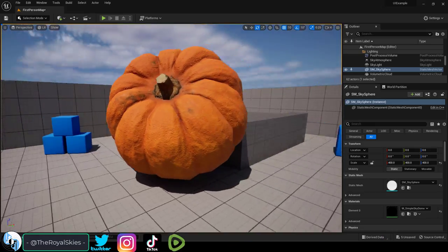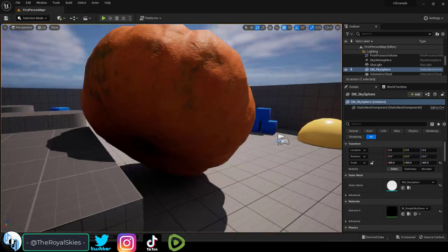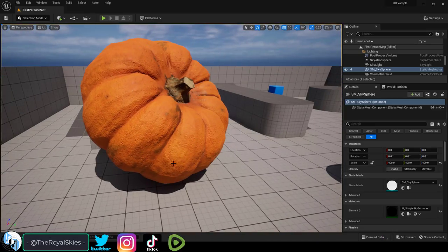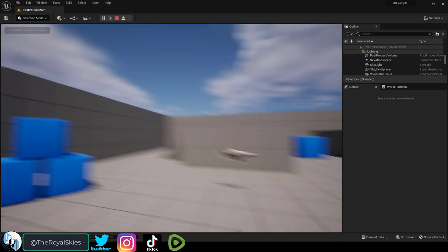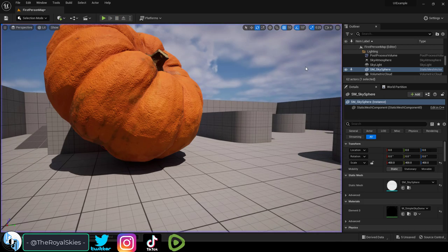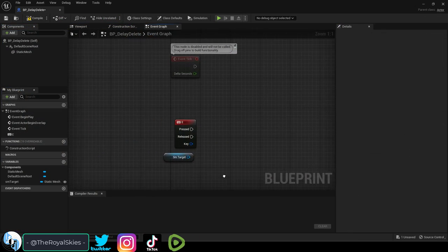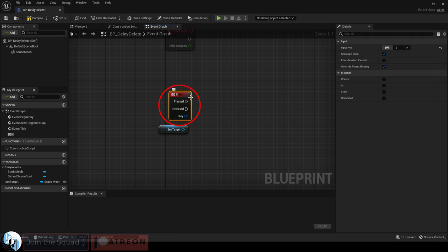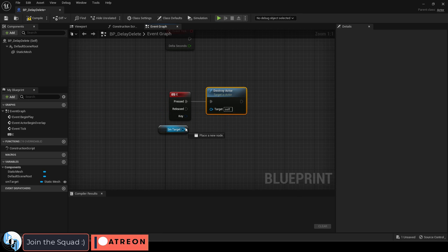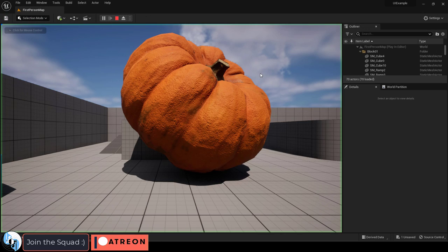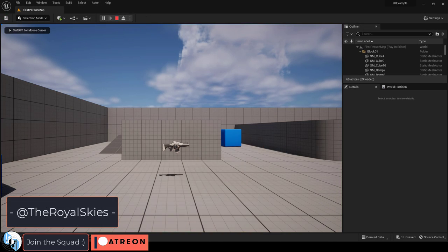So, there's an actor in your scene that's really pissed you off, and you want to destroy him. Not a problem. Lucky for you, there's a blueprint just for this situation. Assuming you wanted the destruction to be triggered when you press the E key, drag it out, destroy actor, and set your target like we did in the last video. You're done. Now, when you press E, the actor will be destroyed.